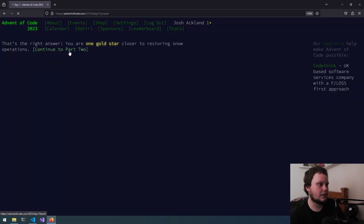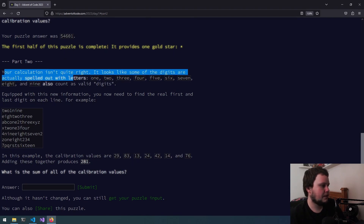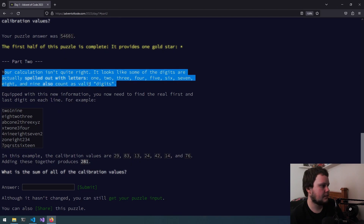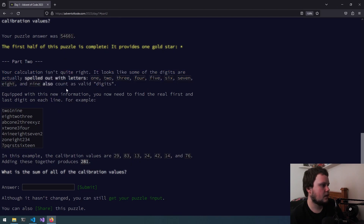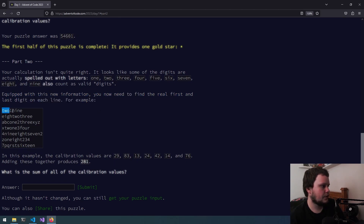So now that we've got that, let's go on to part 2. Your calculation isn't quite right — it looks like some of the digits are actually spelled out with letters: one, two, three, four, five, six, seven, eight, nine also count as valid digits. Equipped with this new information, you now need to find the real first and last digit on each line. For example, one line that originally would have been 1,1 is now 2,9.